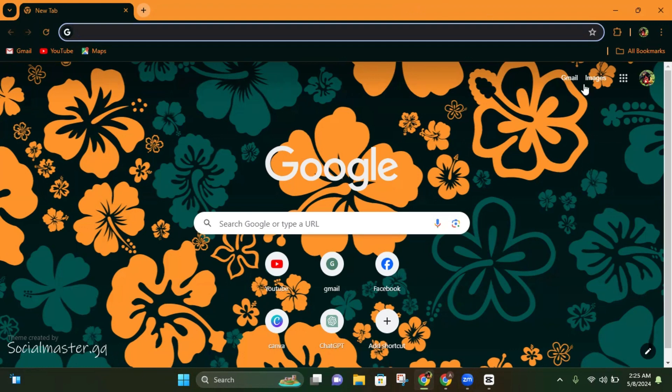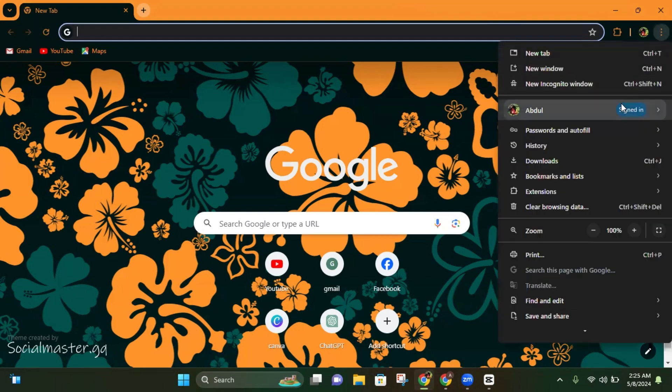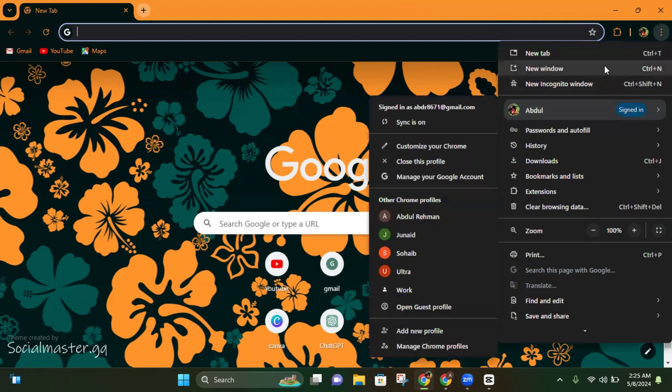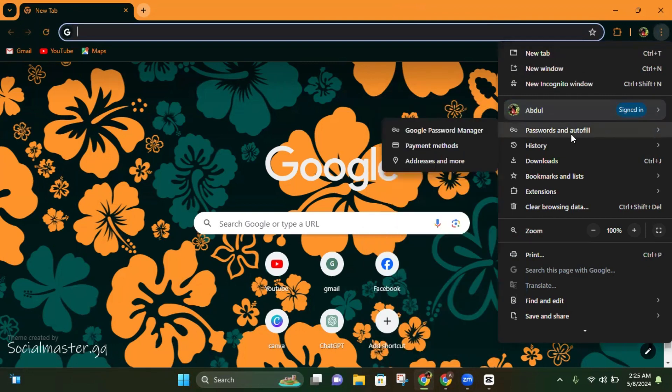On the browser, you can see these three dots on the upper right corner of the screen. Click on these three dots, and here you can see the fifth option: passwords and autofill.